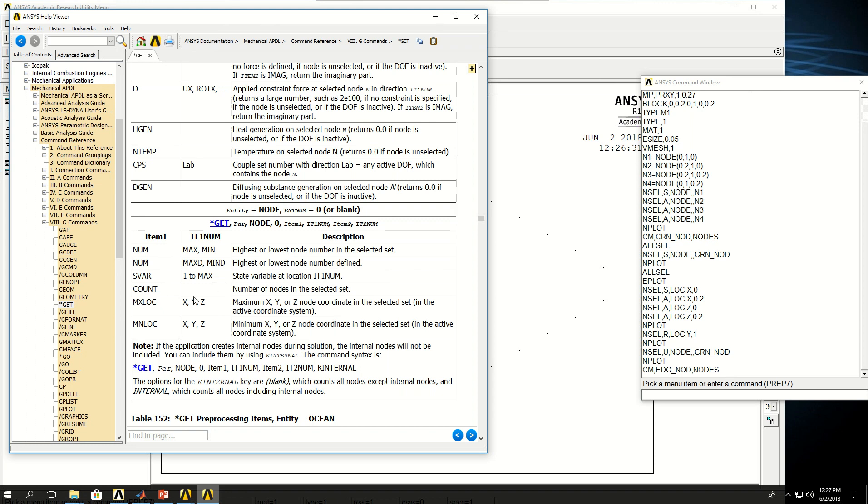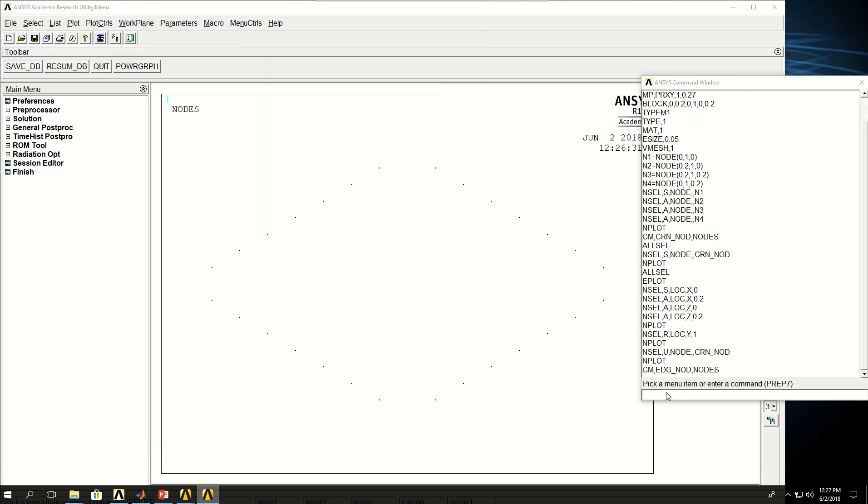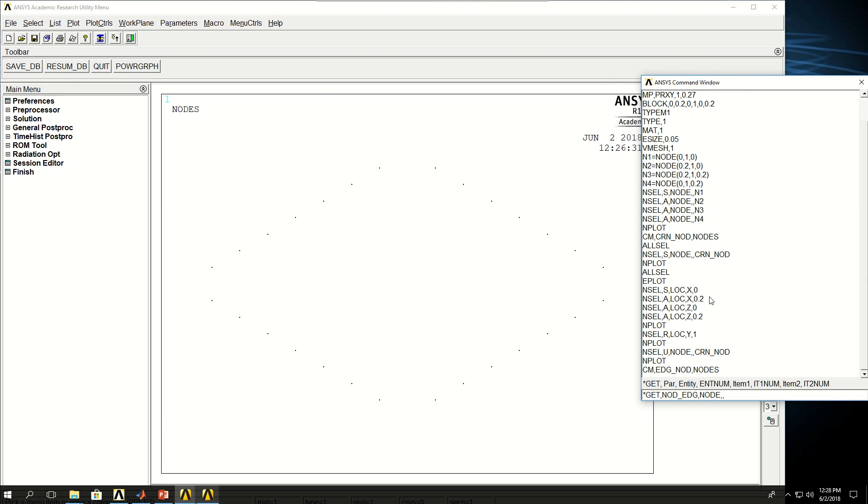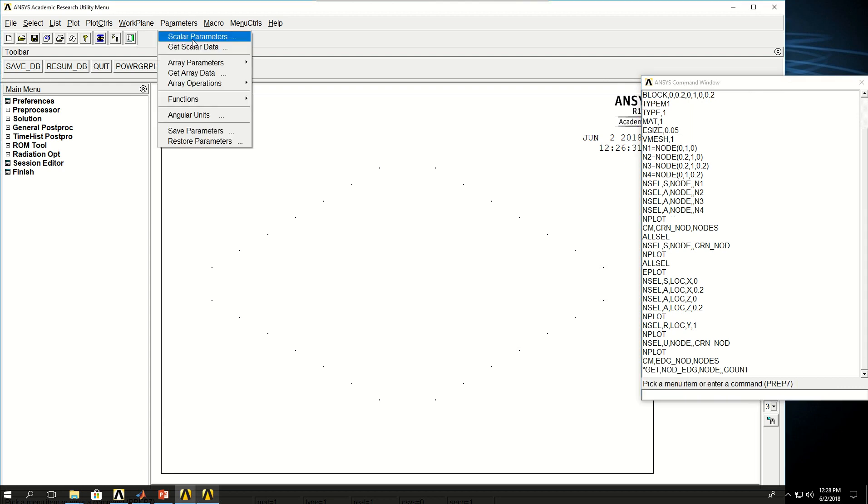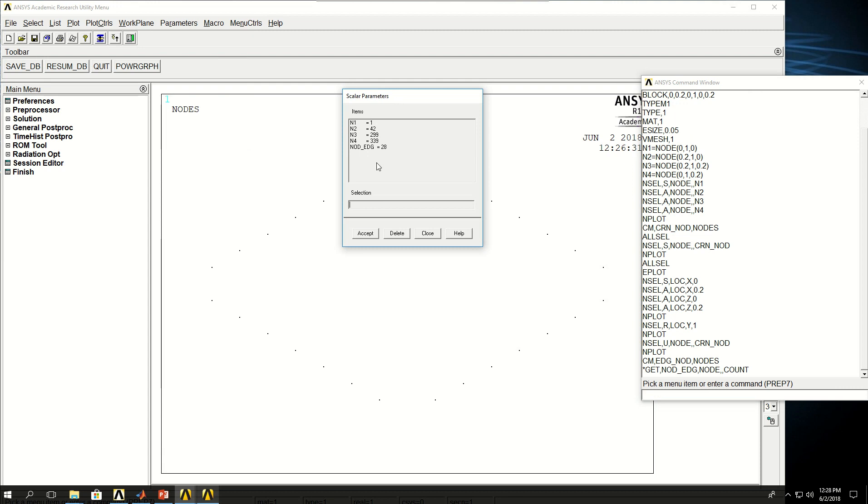So if I do *get, give a name, put node and zero because I'm not using a specific node, and item which would be count, and item number one is going to be empty, it should give me the number of nodes there. So if I do *get, and let's call this node_edge, which means number of nodes in the edges, and say I'm going to do nodes, no particular node, I can give zero or I can give nothing, and then call count. Now if I come to parameters, I see that I have 28 nodes there.